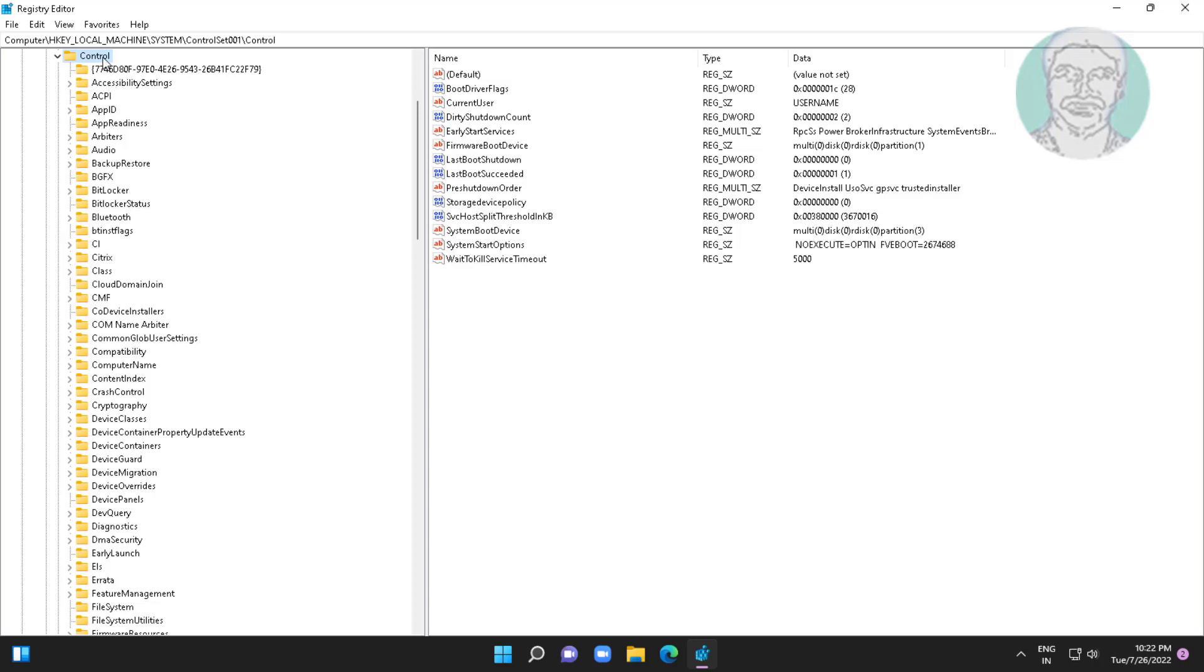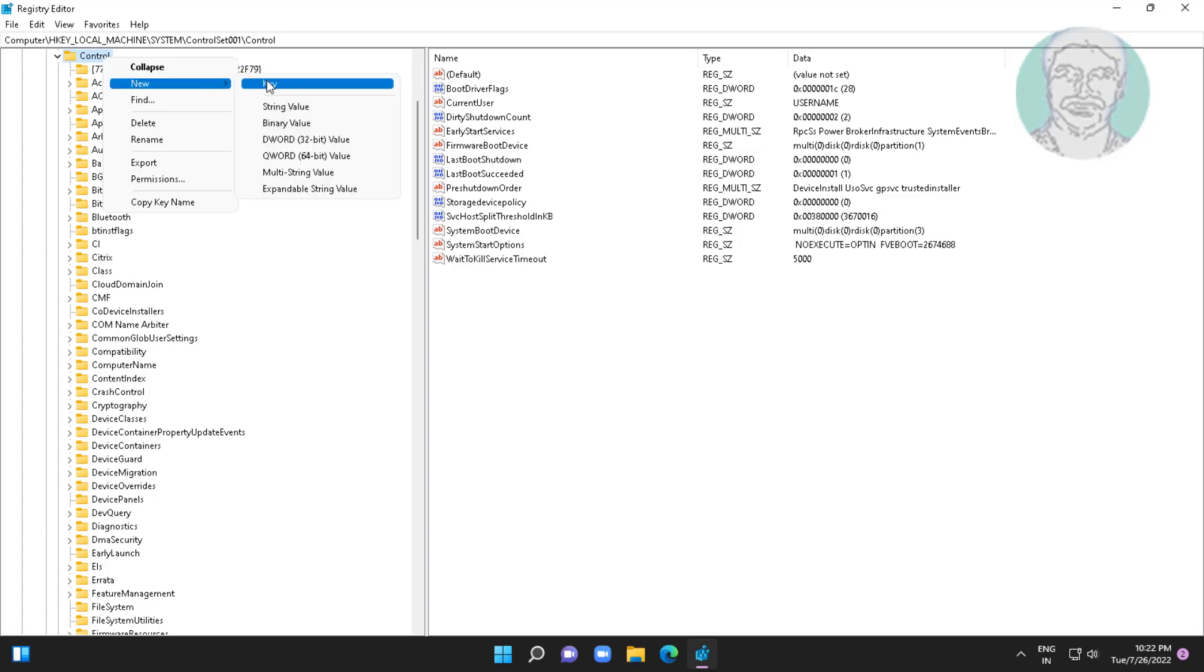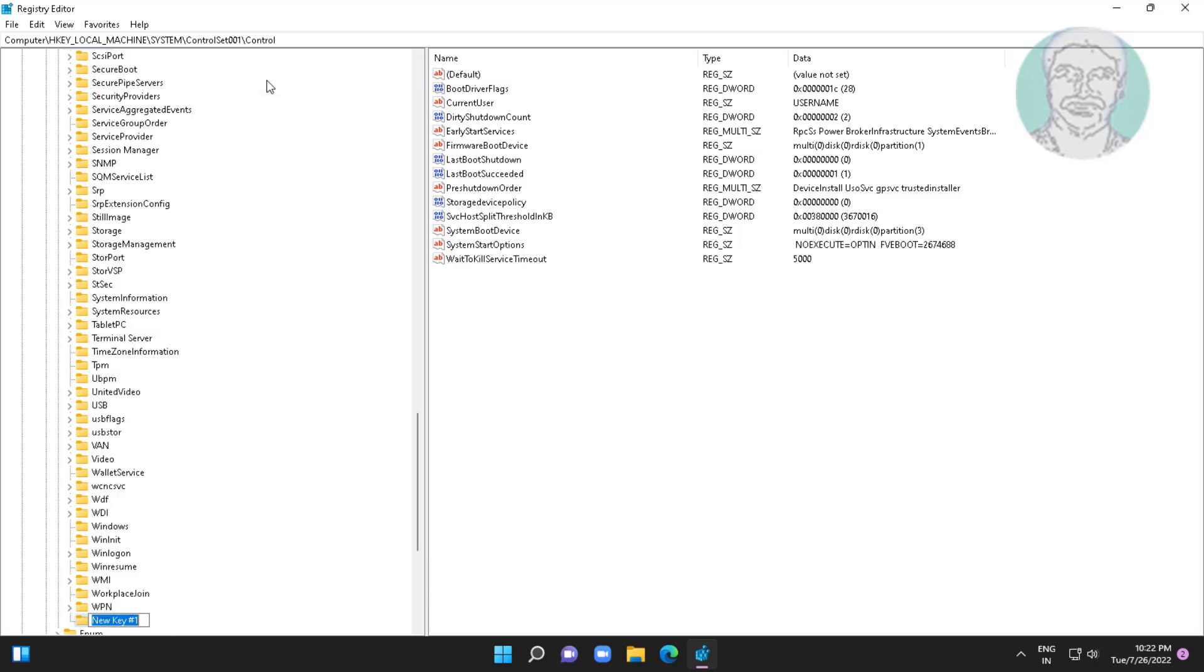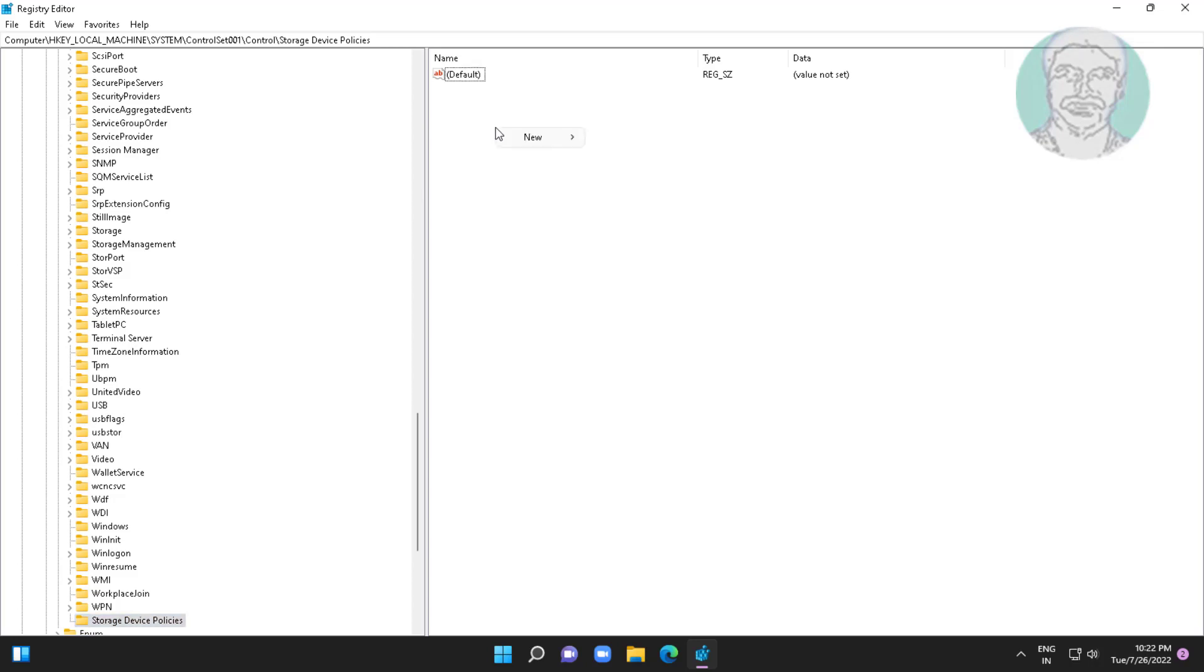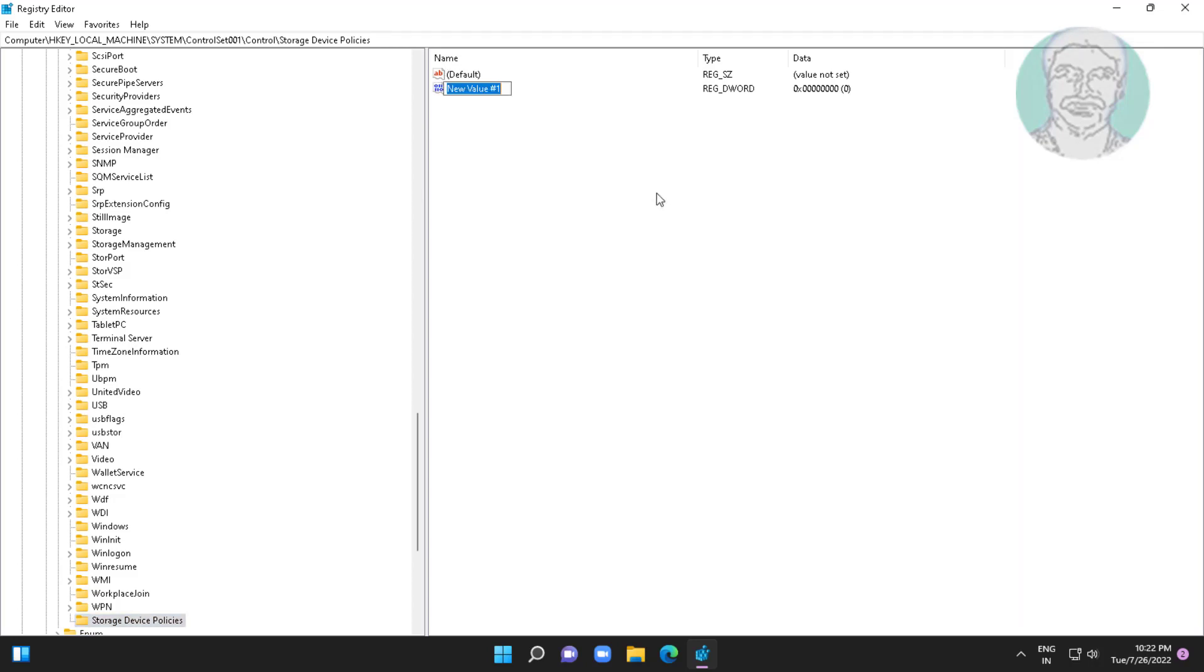Create new key named as StorageDevicePolicies. Create new DWORD 32-bit value named as WriteProtect, change value data to zero.